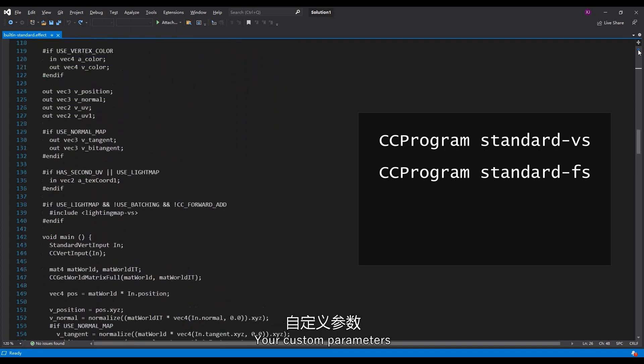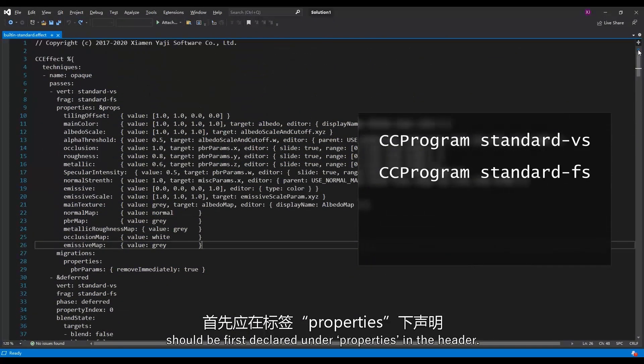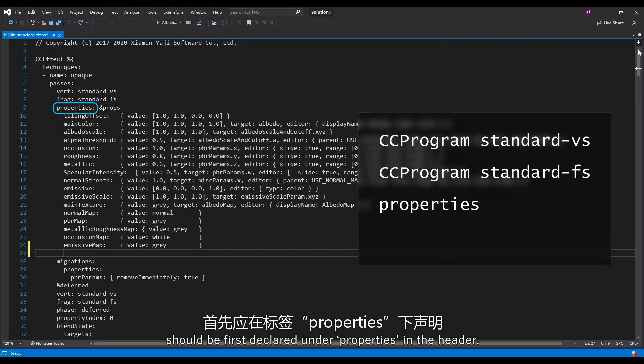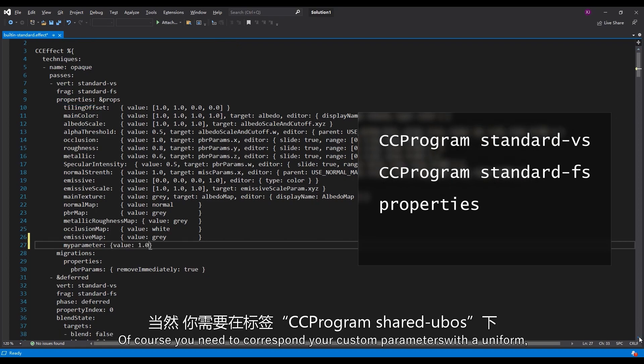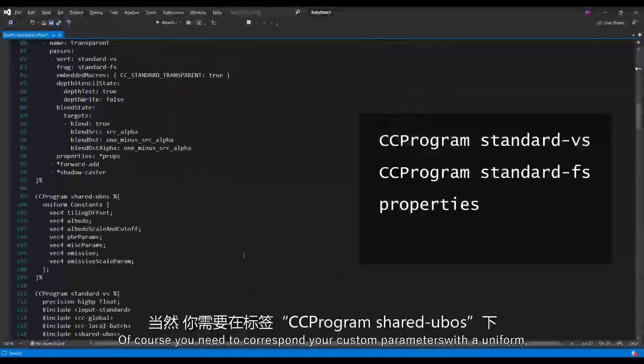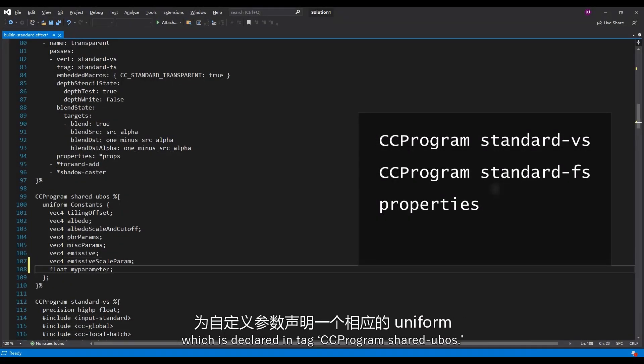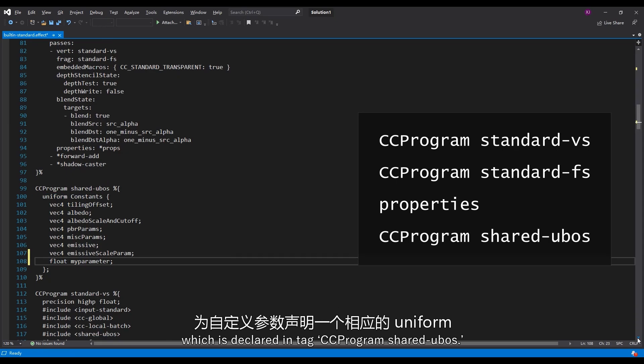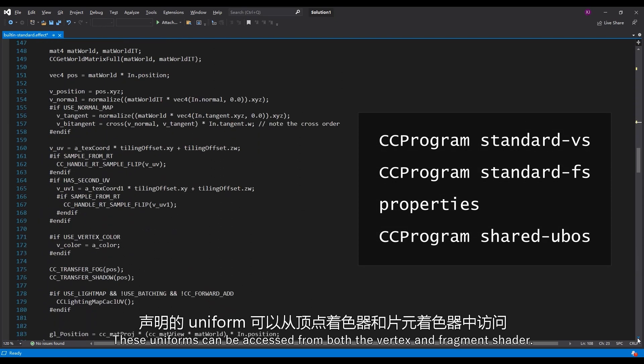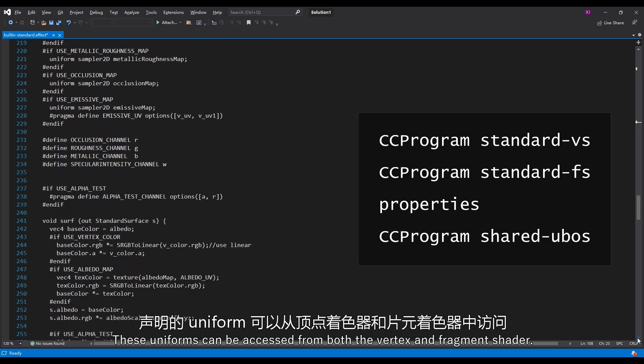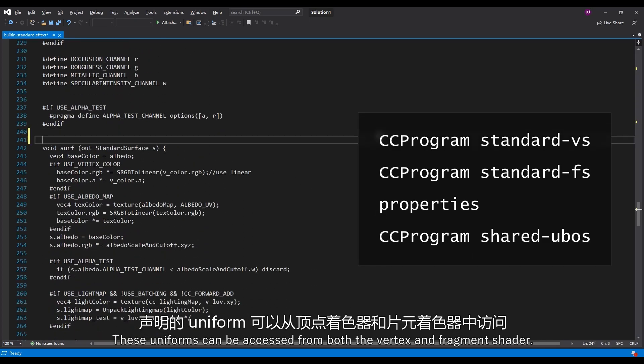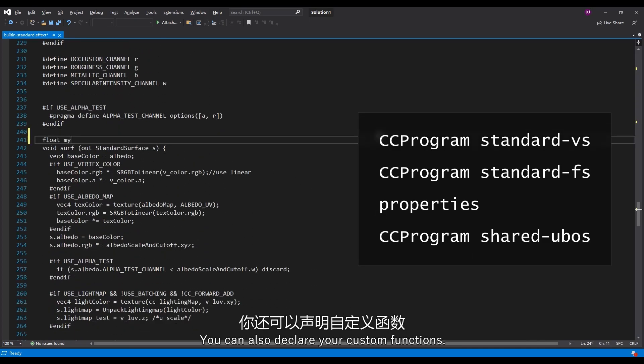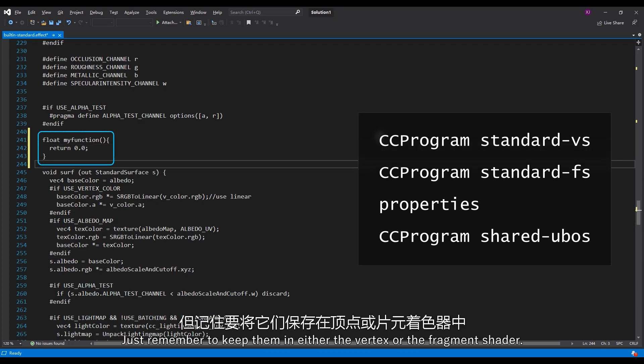Your custom parameters should be first declared under properties in the header. It will make it accessible in the editor. Of course, you need to correspond your custom parameters with the uniform, which is declared in tag cc-program-shared-UBOs. These uniforms can be accessed from both the vertex and fragment shader. You can also declare your custom functions. Just remember to keep them in either the vertex or the fragment shader.